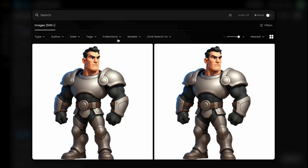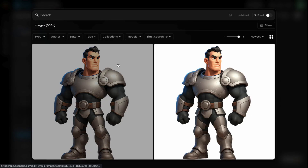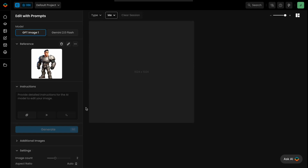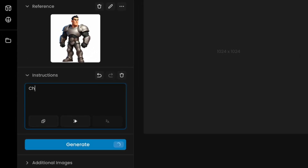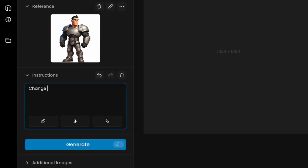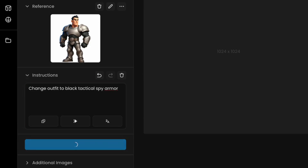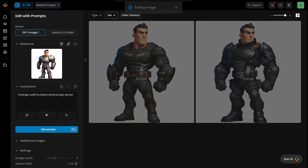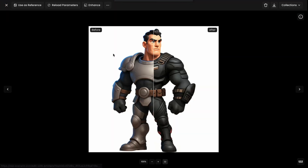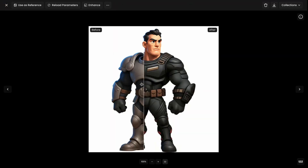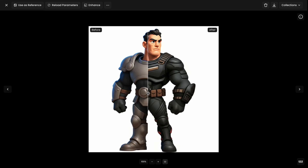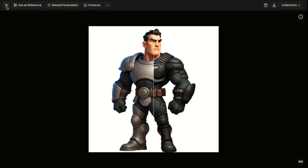To begin, upload the reference image you want to edit or transform — this will serve as your base. Once it's loaded, just type your desired changes into the instructions box. For example, starting with a character standing upright, to change their outfit simply enter "Change Outfit to Black Tactical Spy Armor" and the model will instantly generate a version of the character in the updated look.